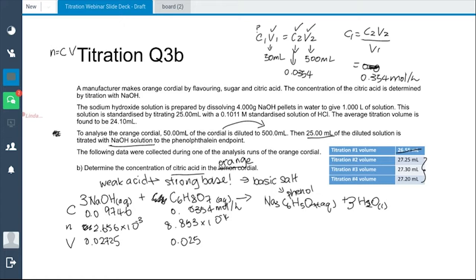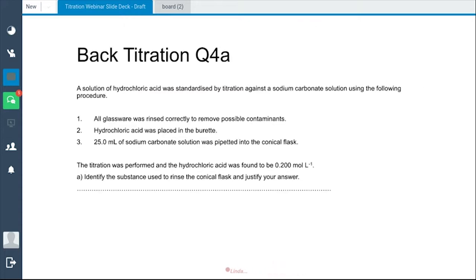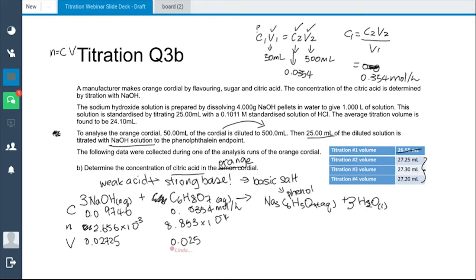Using the dilution formula C₁V₁ = C₂V₂: V₁ = 50 mL, V₂ = 500 mL, C₂ = 0.0354 mol/L. Rearranging: C₁ = C₂V₂ ÷ V₁ = 0.0354 × 500 ÷ 50 = 0.354 mol/L. This is the concentration of citric acid in the original orange cordial.